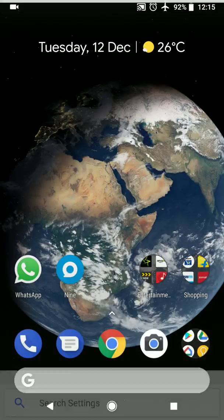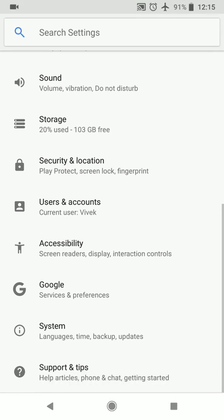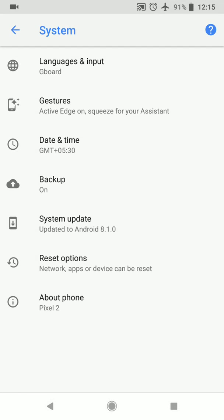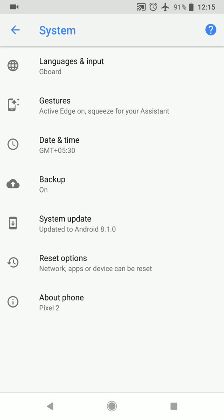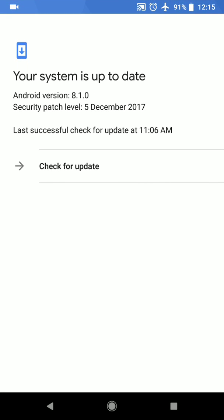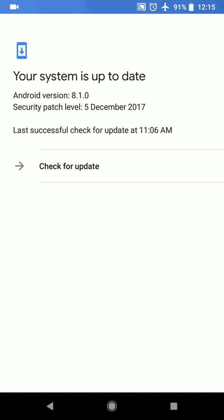So as you can see here on my phone I have updated the Android operating system to the latest and greatest Android 8.1 Oreo.